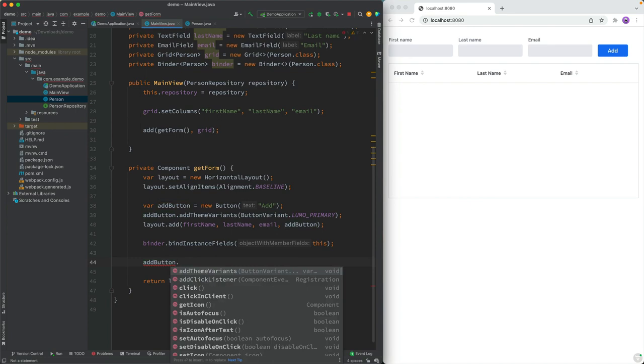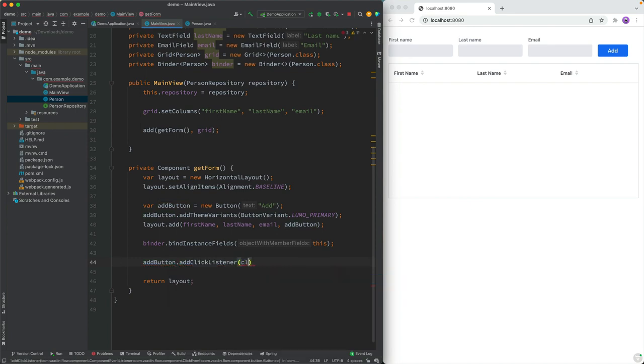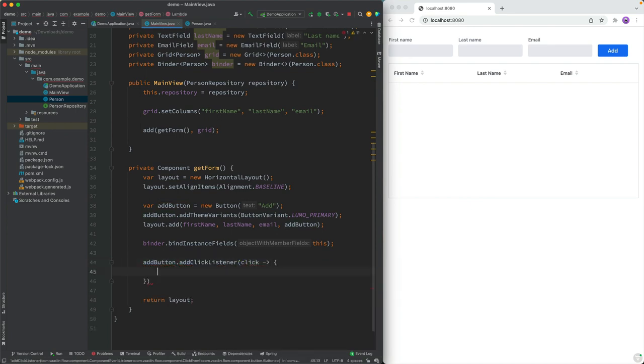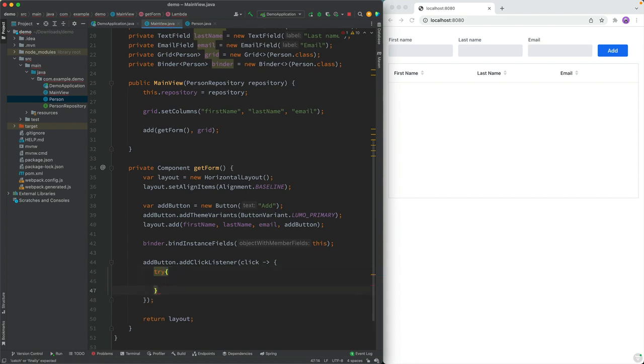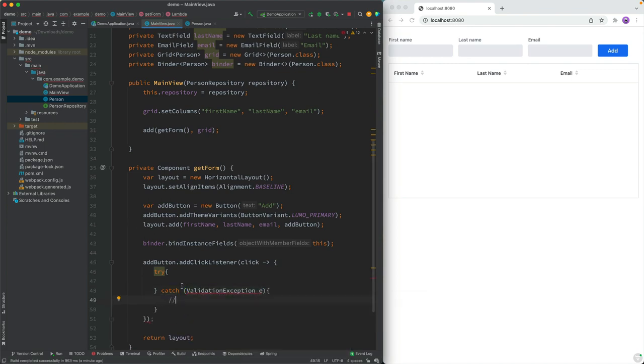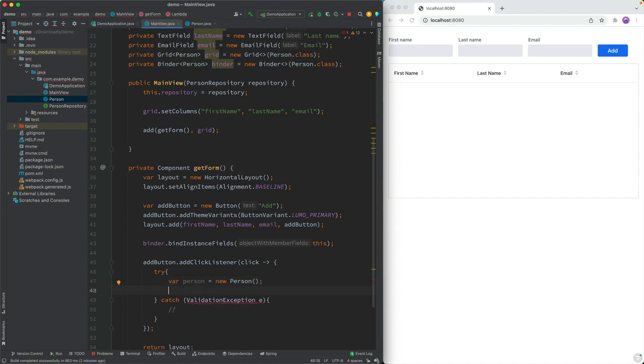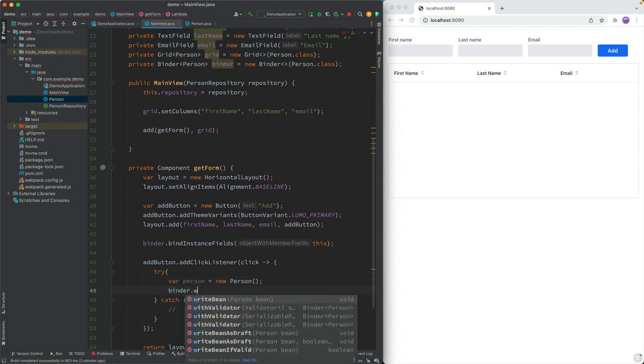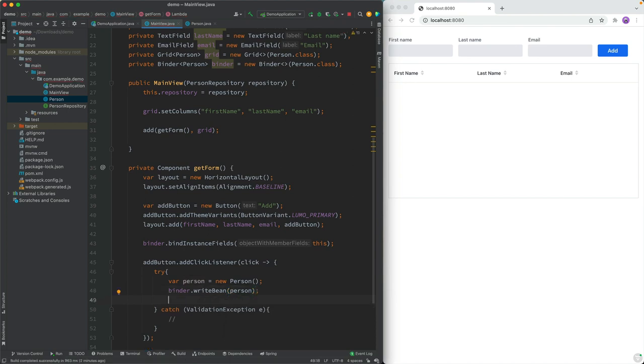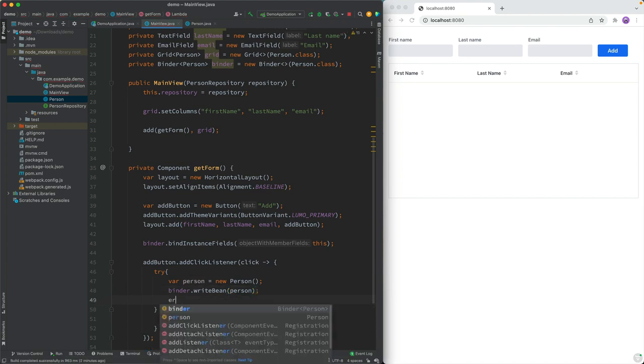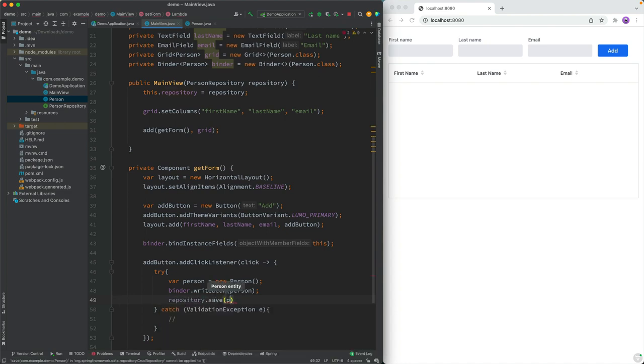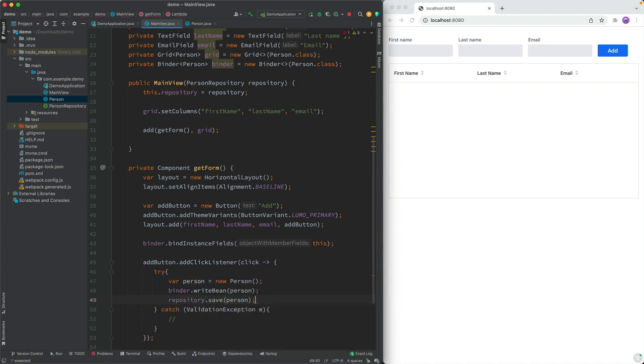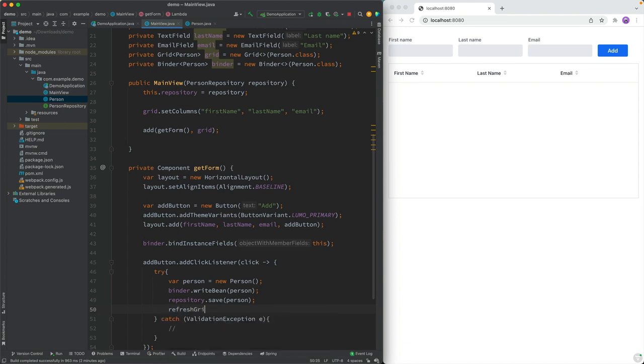And when somebody clicks, what we want to do is we want to tell the binder to write its contents into a new bean. And then we can use the repository to save that. So let's do a little try catch here. We'll try and catch for a validation exception, like that, won't do anything about it. But what we want to do is we'll create a new person, then we'll try to call binder dot write bean, this person. And then assuming that went well, we're going to call the repository to save that person. And then finally, we need something that actually updates the grid. And that's something I want to actually call here as we initialize the view as well. So we're going to extract that into a method of its own. Let's call refresh grid, like this.